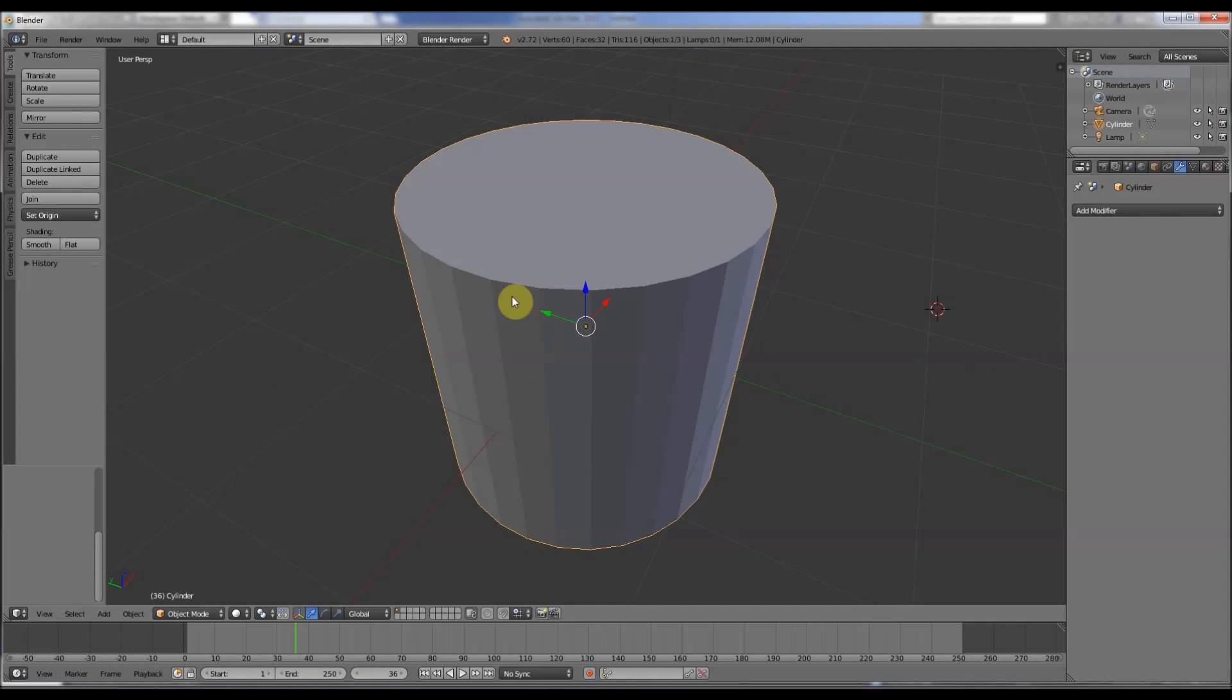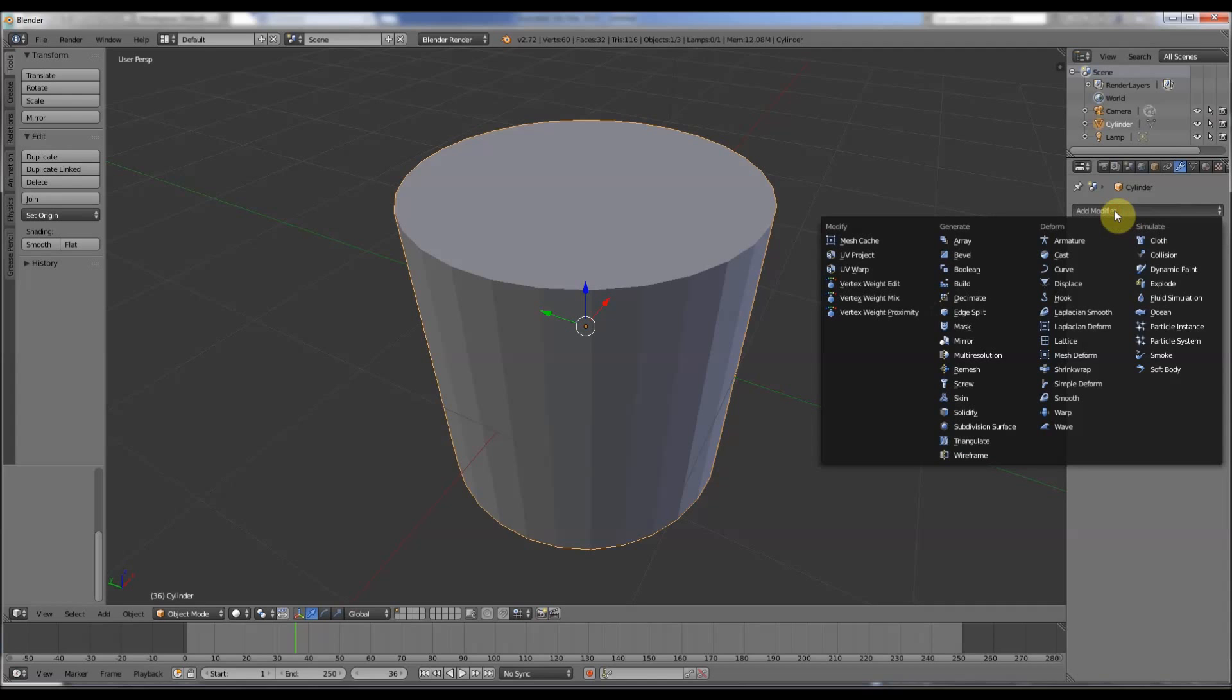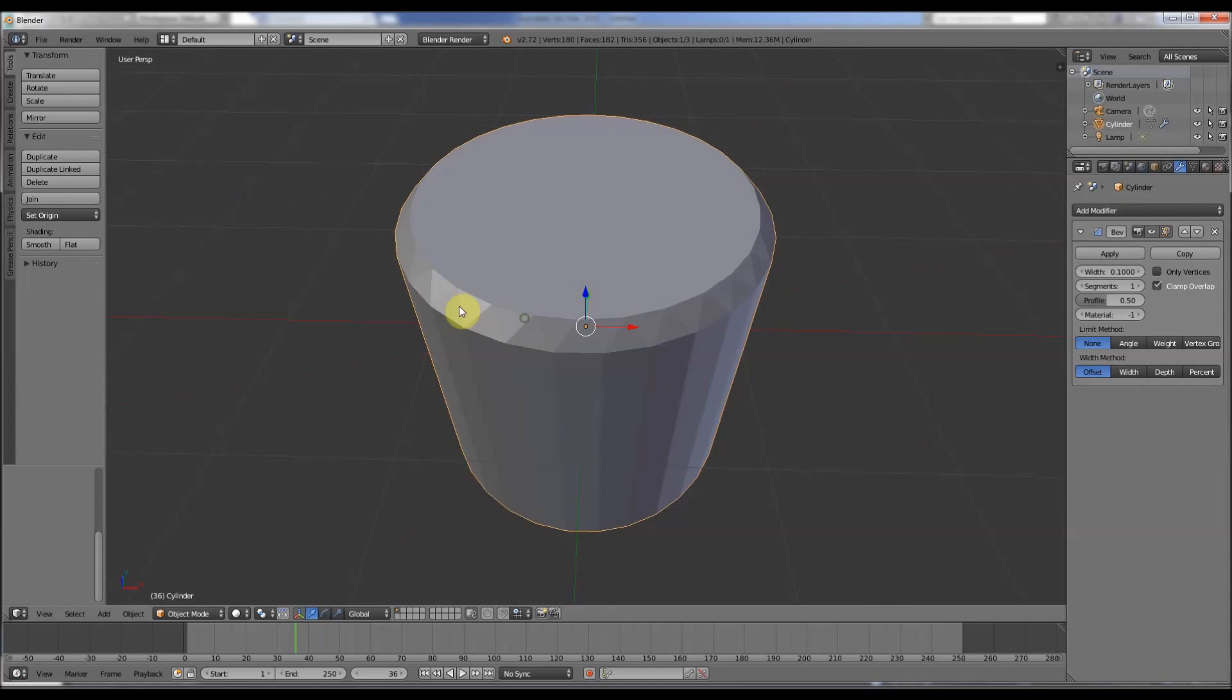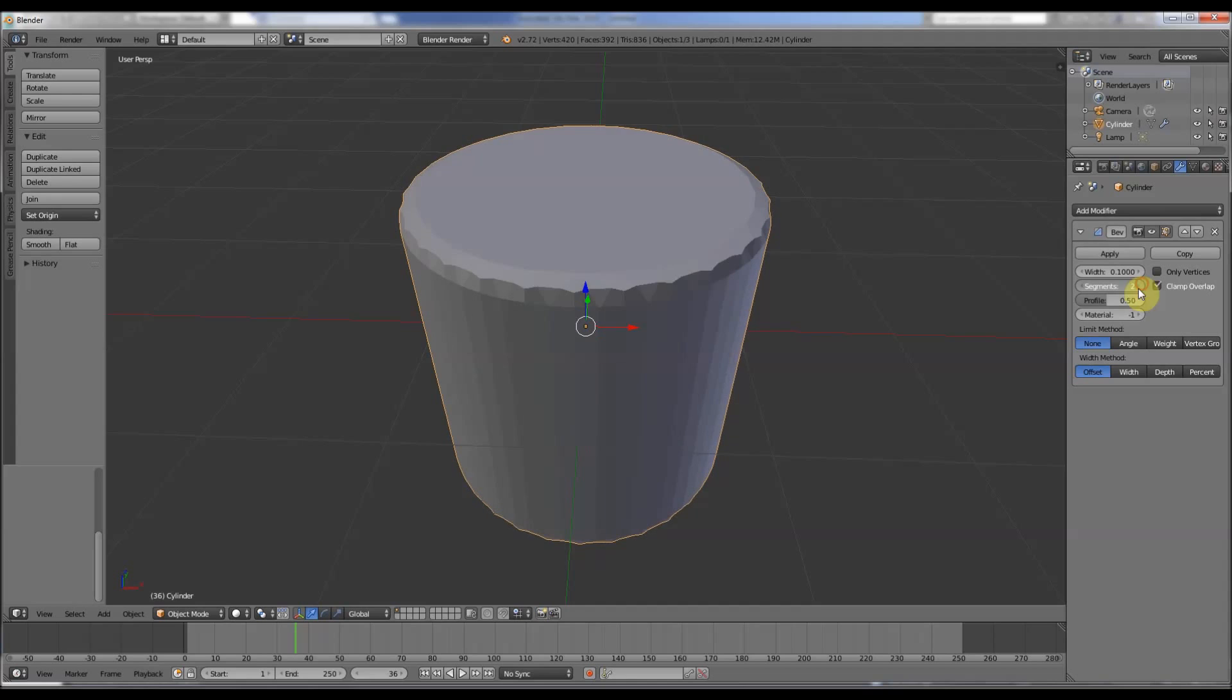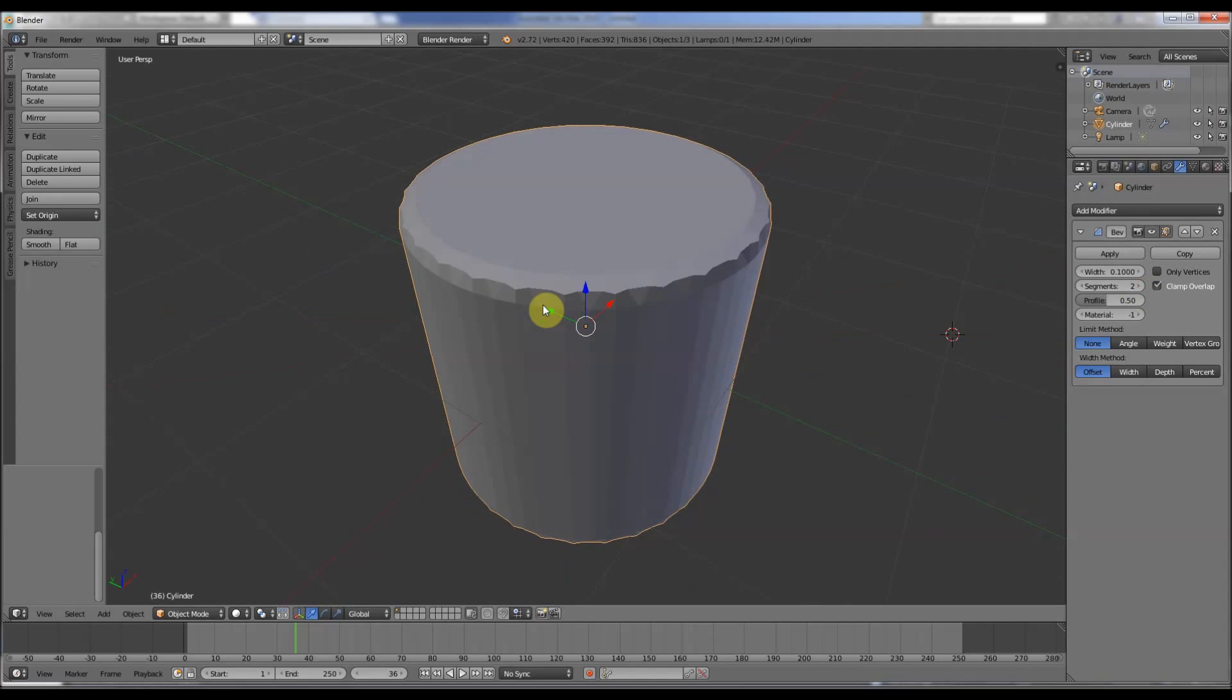Blender is actually in a similar place. You go to the tab here, the spanner, this little spanner logo icon here, go to add modifier, we can do a bevel. So it's immediately added the bevel, we can play around with it there.